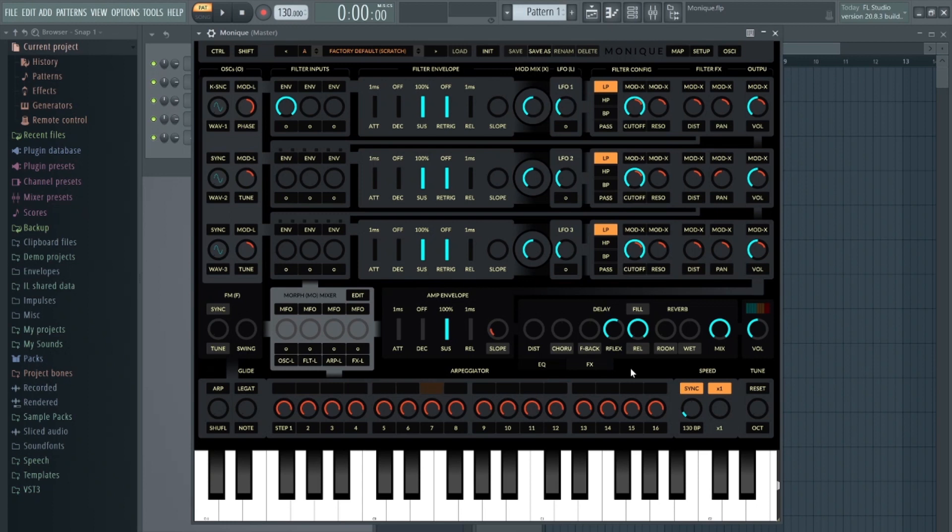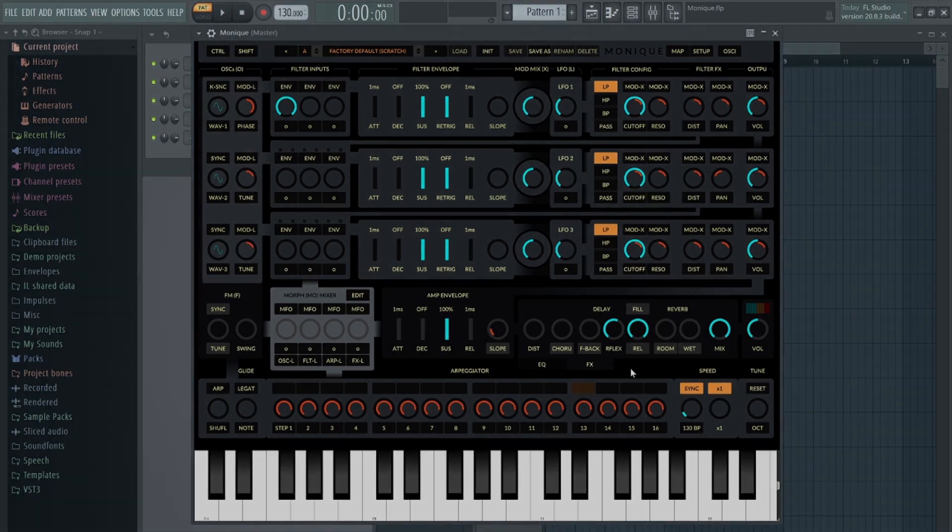To put it simply, Monique, like Vital, is a synth I would never expect to be free. Plugins with this level of detail and sonic complexity are usually in the mid-high-end price range. So let's take a listen to some of the presets.